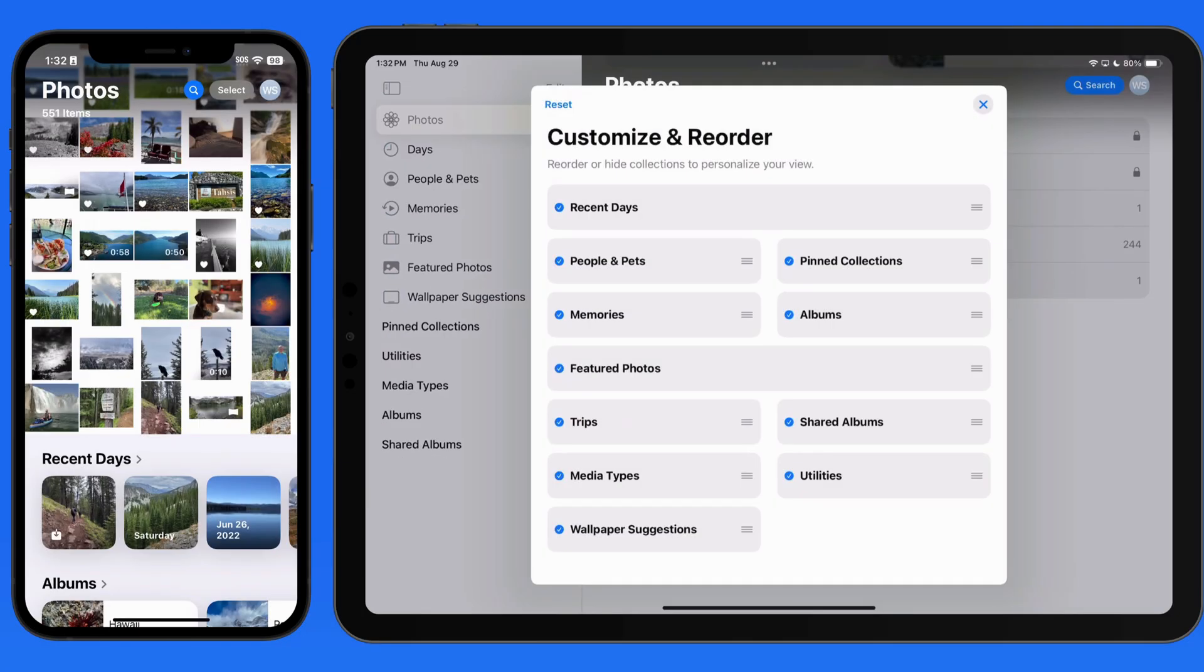The sidebar already contains all the collections that are available here in the main viewer. That allows us to be more aggressive as far as how many collections we might want to hide here on the iPad.